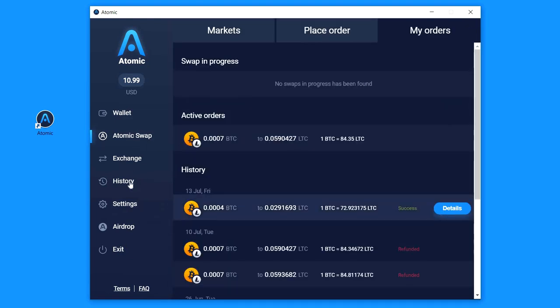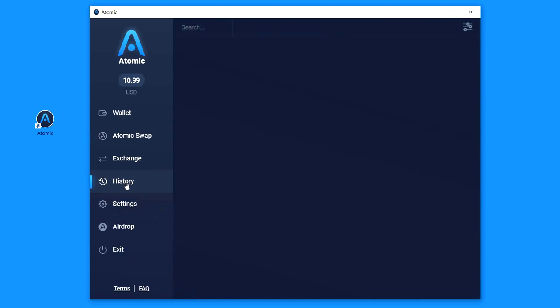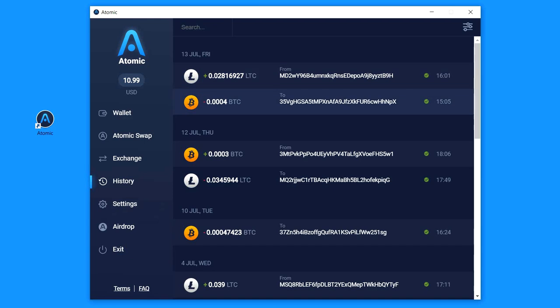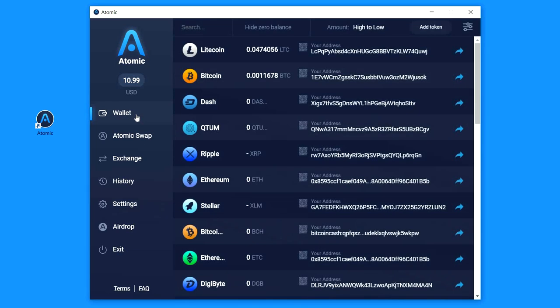Let's click on the transactions history and check what's in there. Here is displayed that our BTC was sent and LTC is received. Great. We can click on the wallet tab and see that our balances are changed.